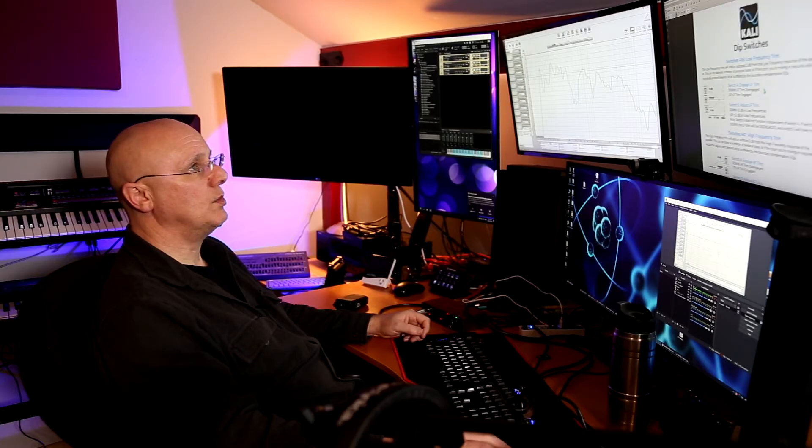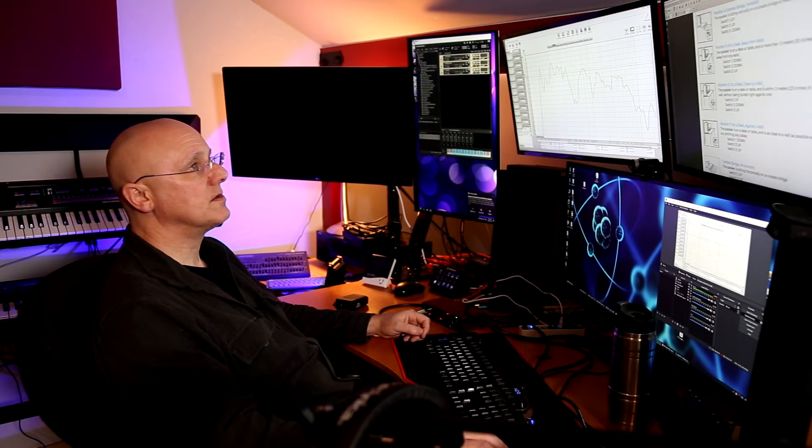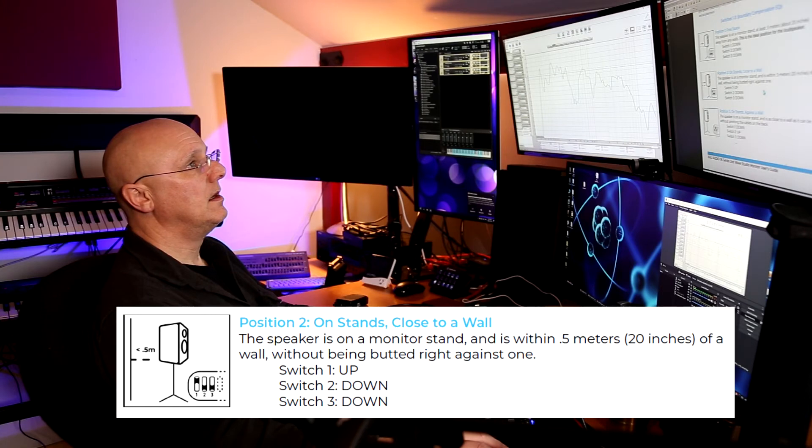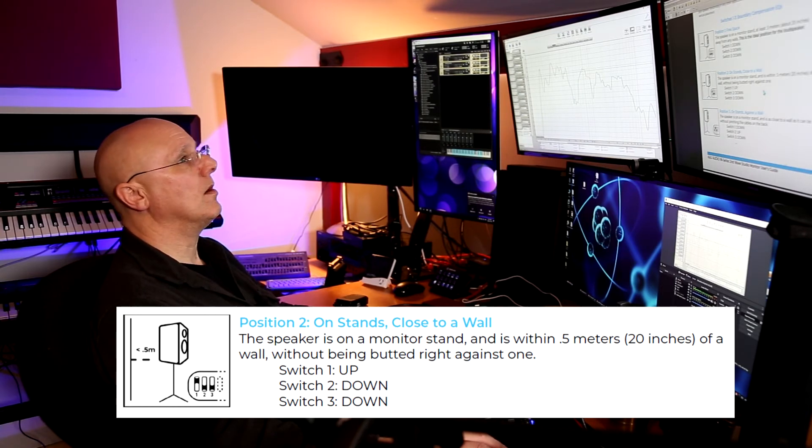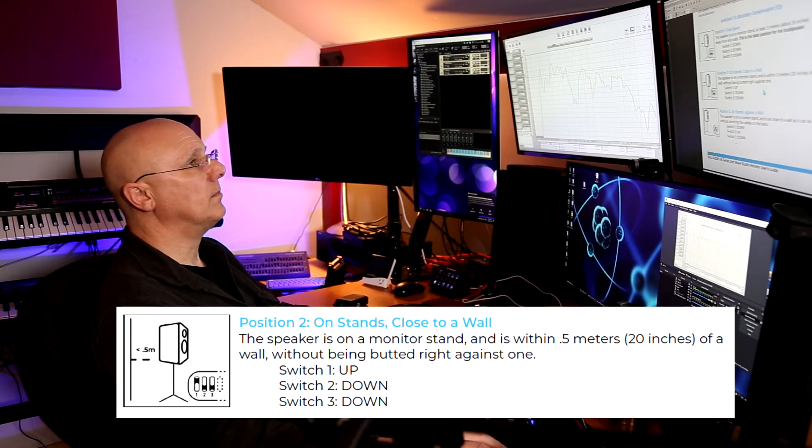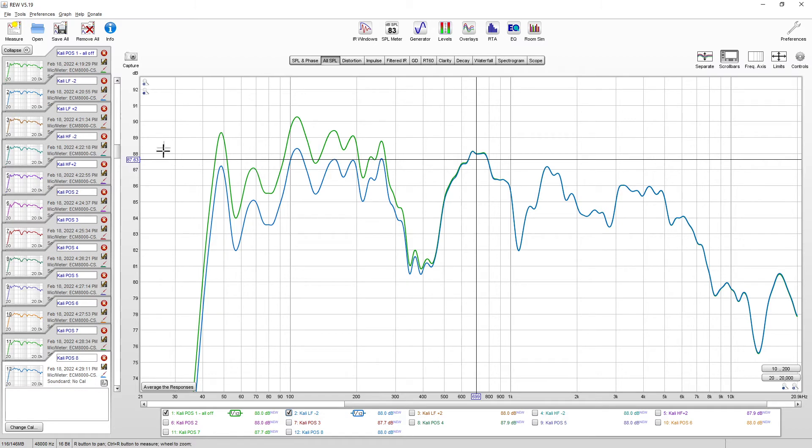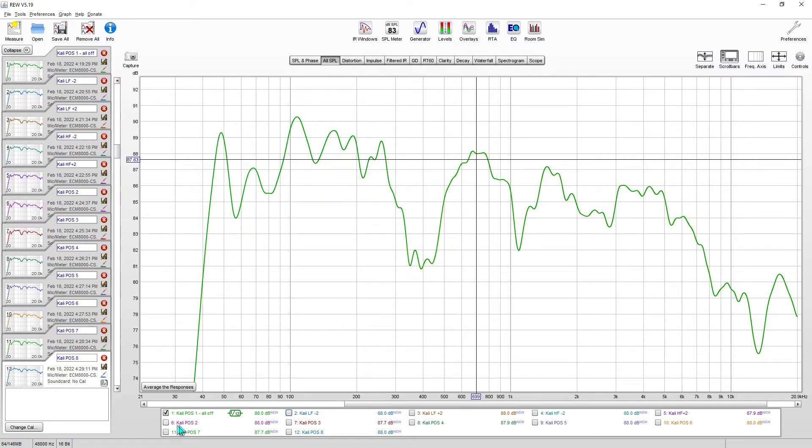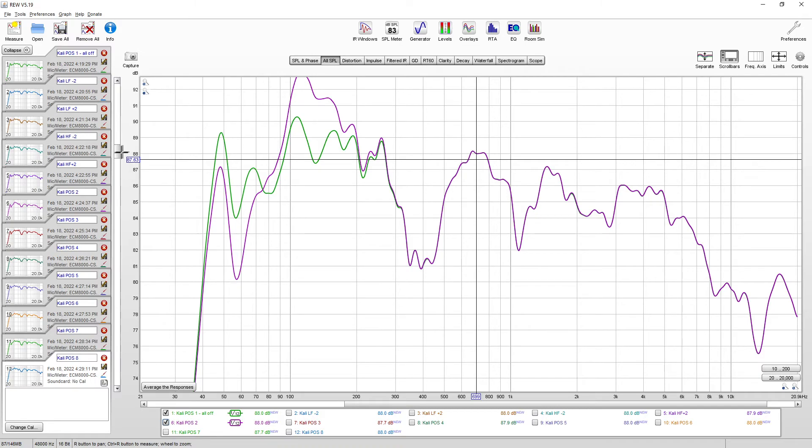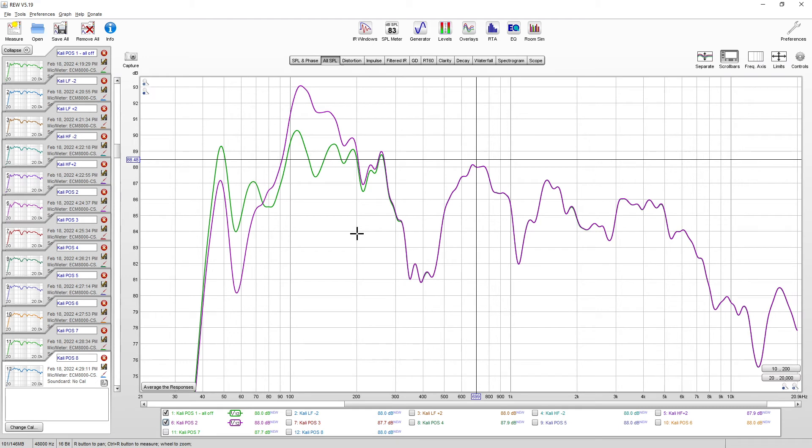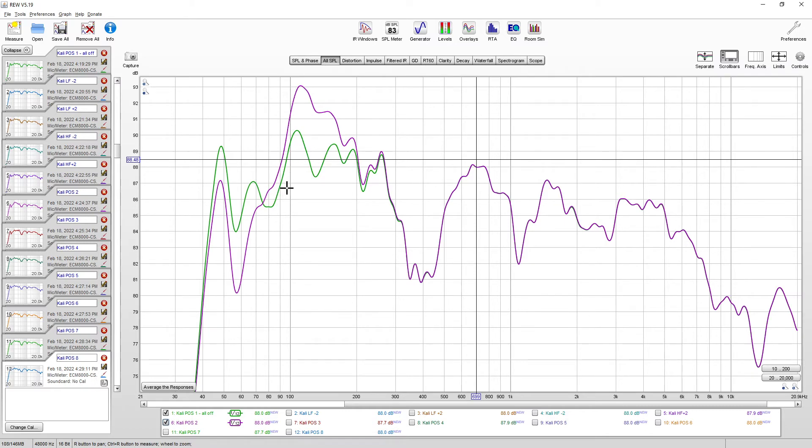Position two, let's turn all those off. Position two is on stands close to wall. Speaker is on a monitor stand within a half a meter of a wall. So we're still at each grid line is a decibel. So close to a wall, for some reason they're boosting the base from 100 hertz to 200 hertz, and then they lower the base between 40 to 70 hertz. Real weird thing to do for something close to a wall.